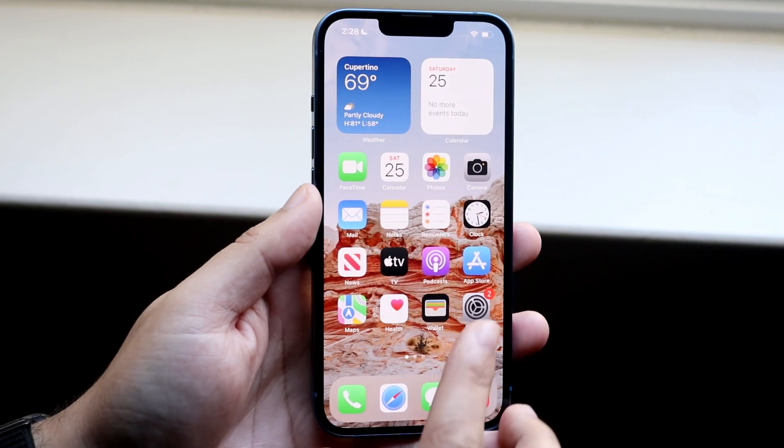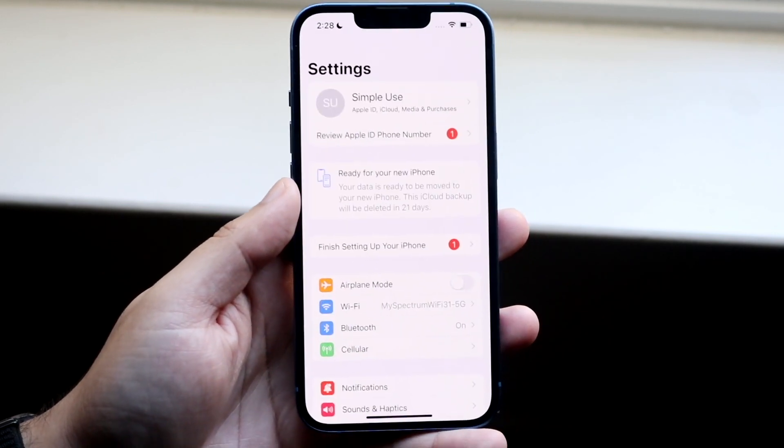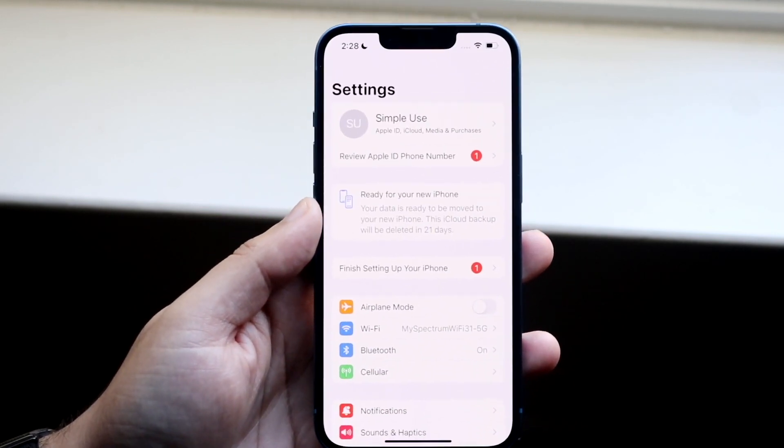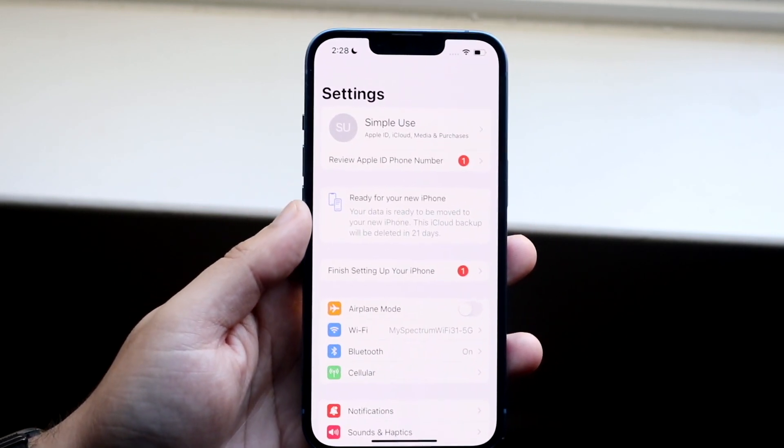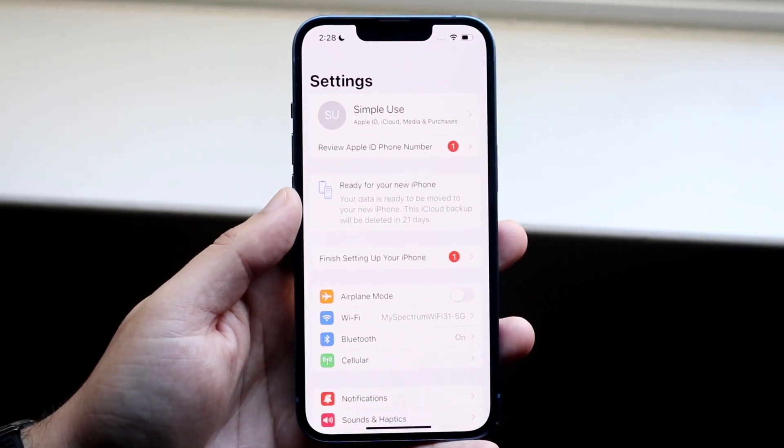The first thing you want to do is open up your settings application. So you'll come into a panel like this.